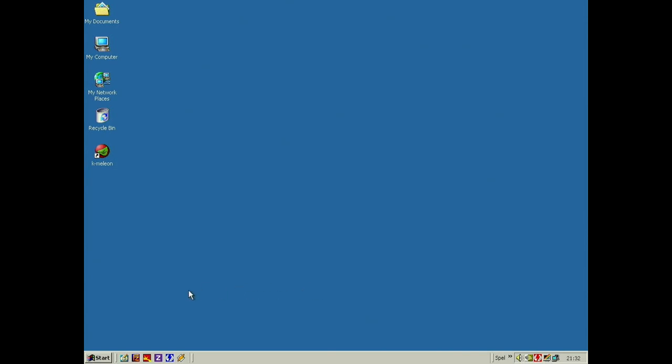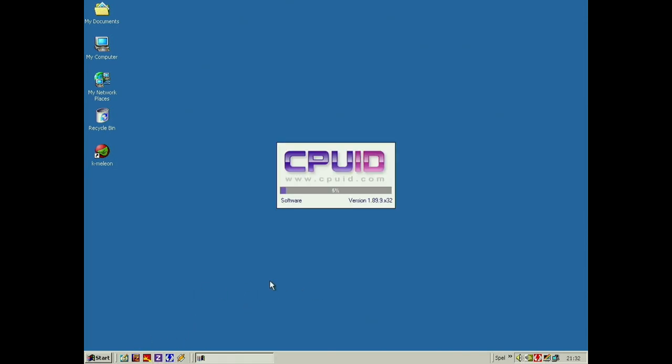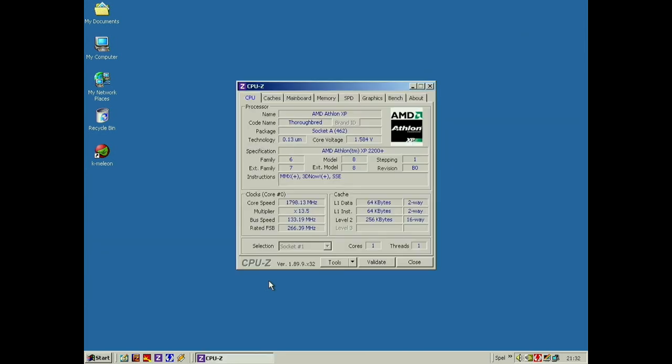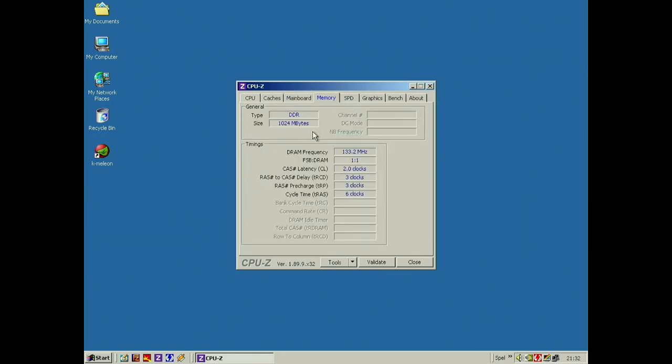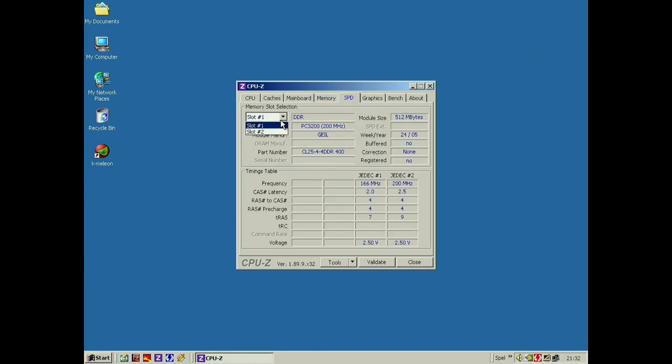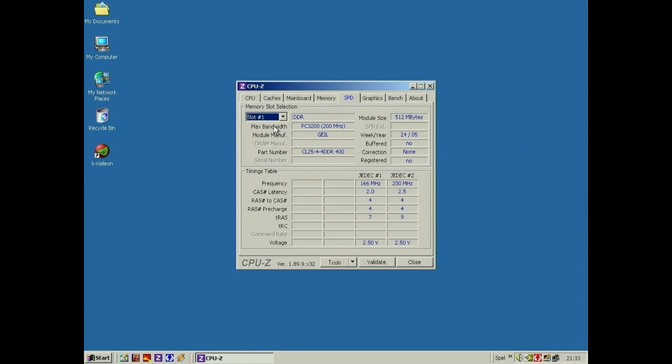Here we are in Windows. We can check out the CPU and RAM here and motherboard. You can see our Athlon XP Thoroughbred, 130 nanometers, 1.6 volts, 2200 plus. You can see the clocks here and the caches. Here's the mainboard, KT400. The RAM here, one gig of DDR, you can see the timings. The RAM is running at 200 megahertz, so effective 400. 512 megabyte sticks.